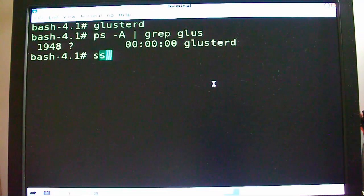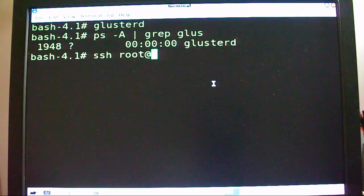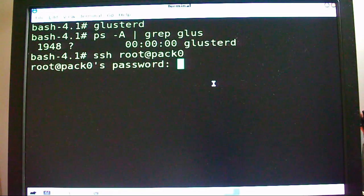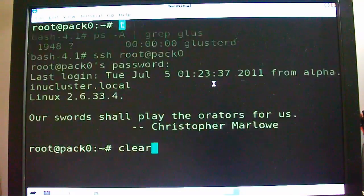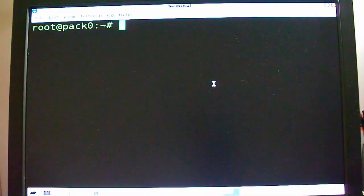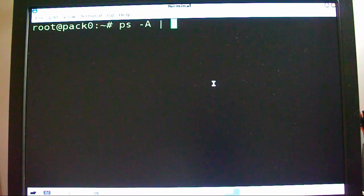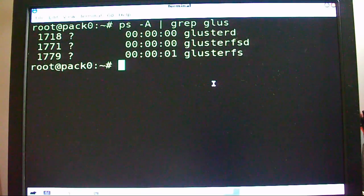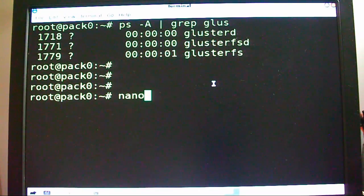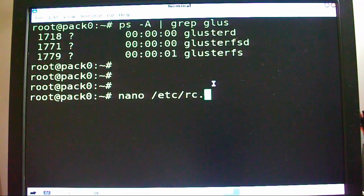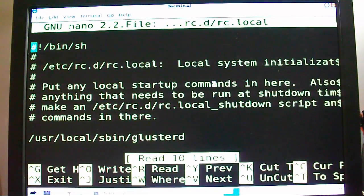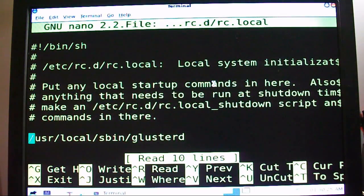Now you want to go into your nodes and see if GlusterD is running. Let's go into the nodes. I'm glad I didn't put my keyboard into frame so you can see my password. It's already running. Let me show you — /etc/rc.d/rc.local. Do a little bit of nano. Add this in rc.local to have it start up when you boot your operating system, last from the initialization scripts.